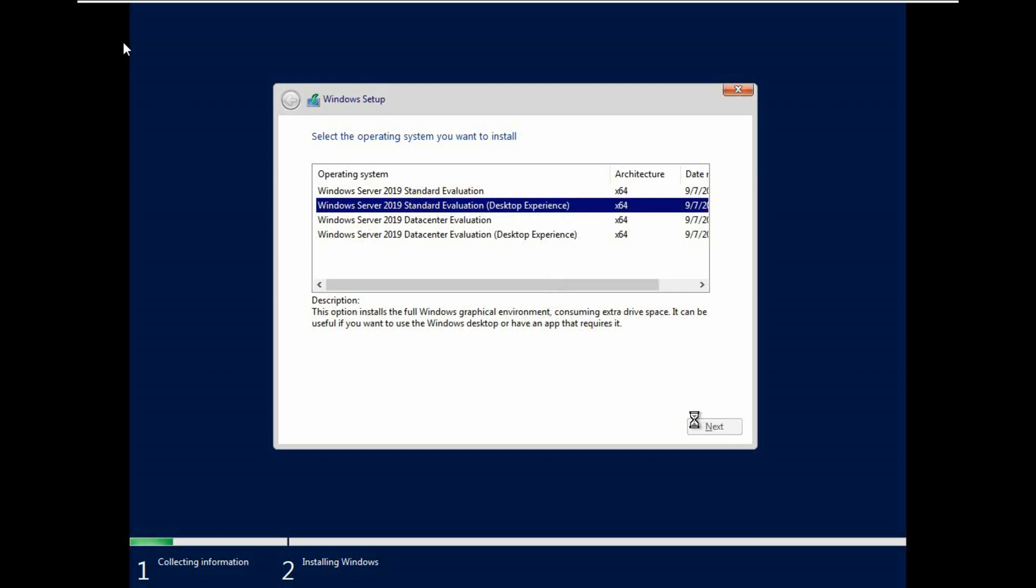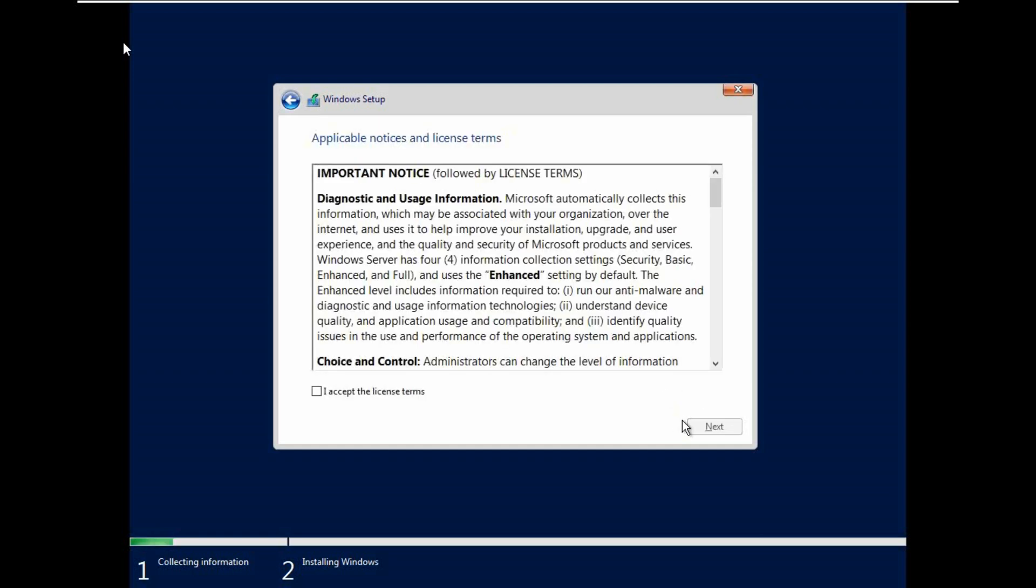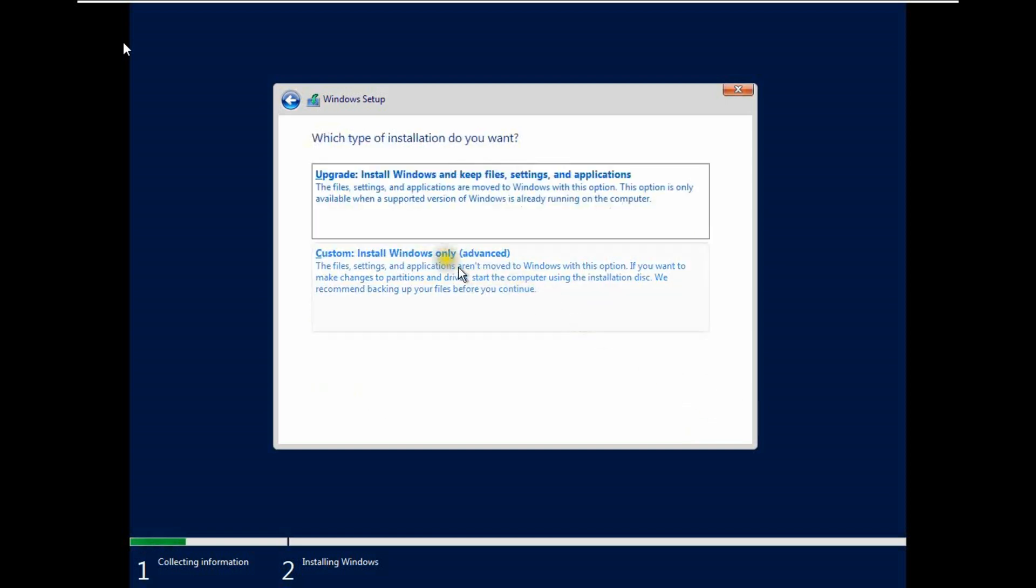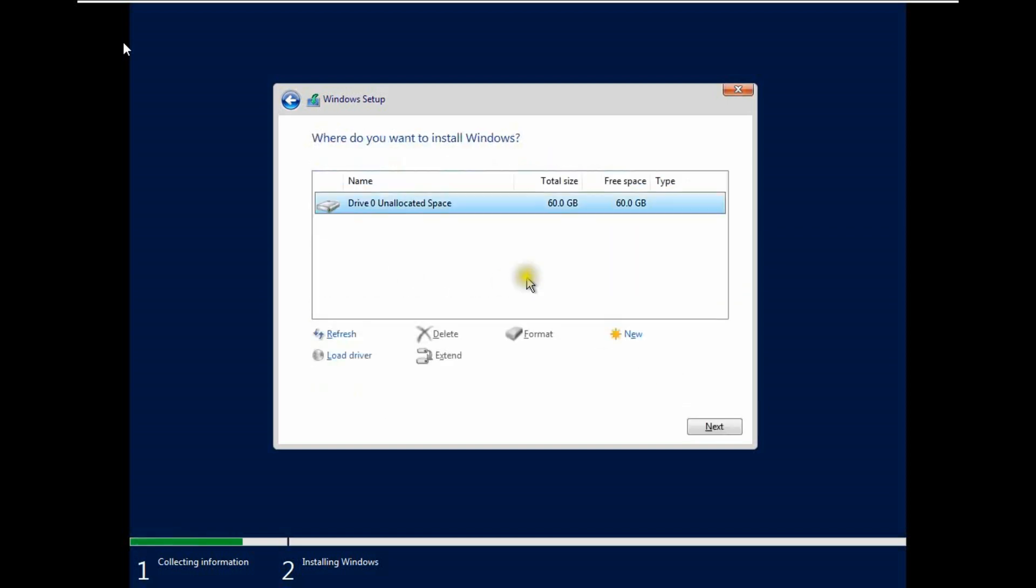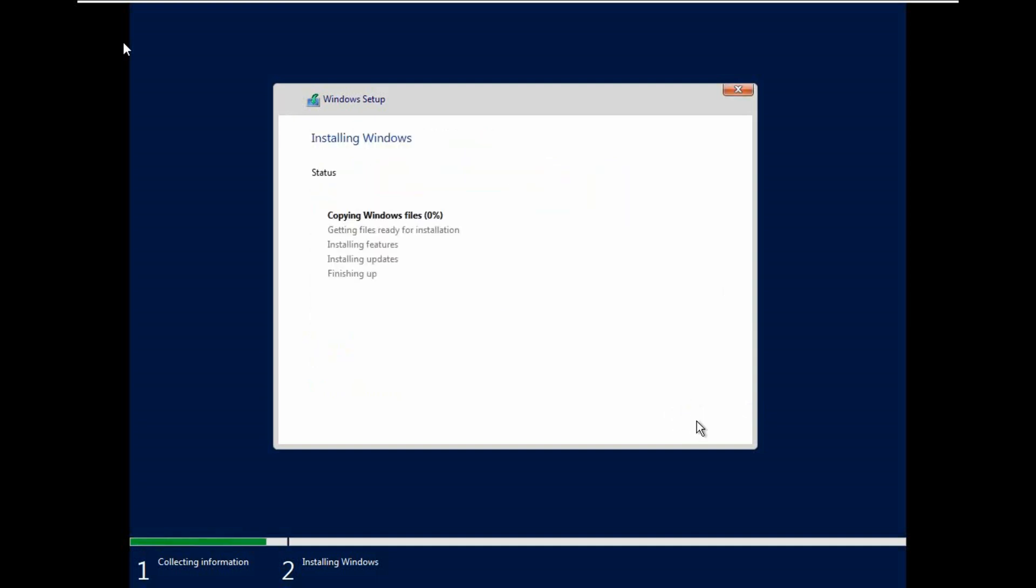Click next. I accept license terms. Click next. In this one, this is only 60 gig. Click next. It takes some time.